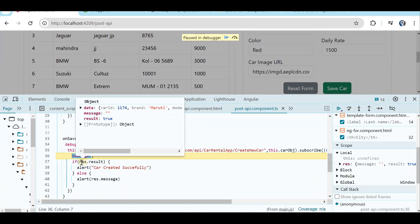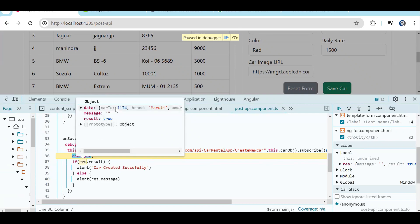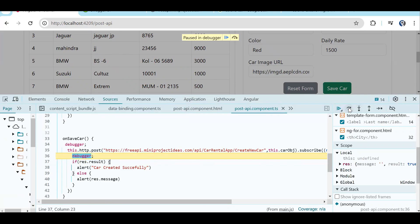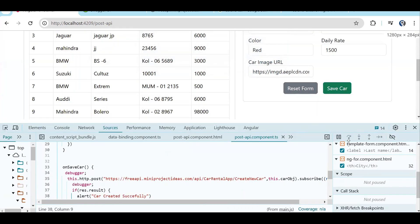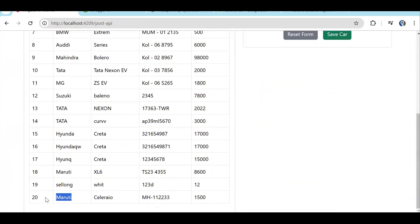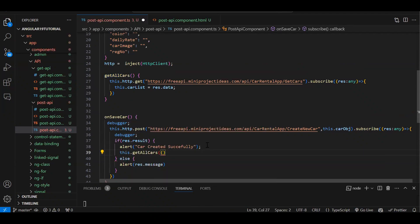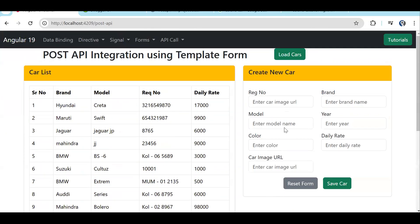In the result we got the 'result' property as true, meaning the API call succeeded. We sent carId as zero, but in result.data we now got a real carId — meaning the record got created. The if-block executes and shows 'Car created successfully'. The record isn't visible in the table yet, but clicking 'Load Cars' again shows the new record. We can make this dynamic by calling getAllCars inside the success callback.